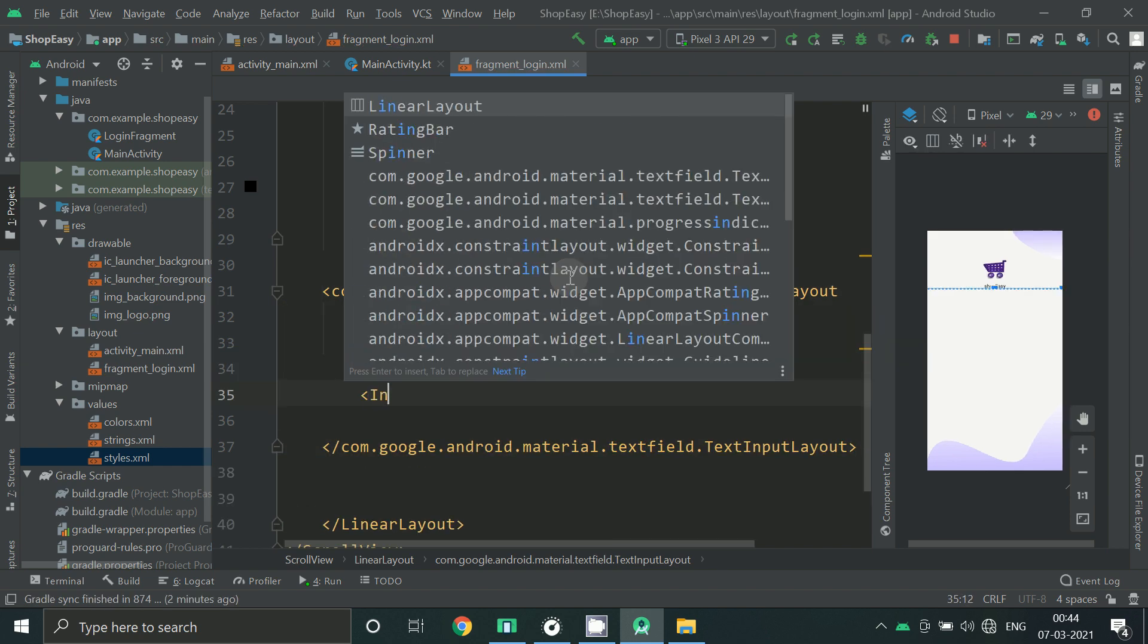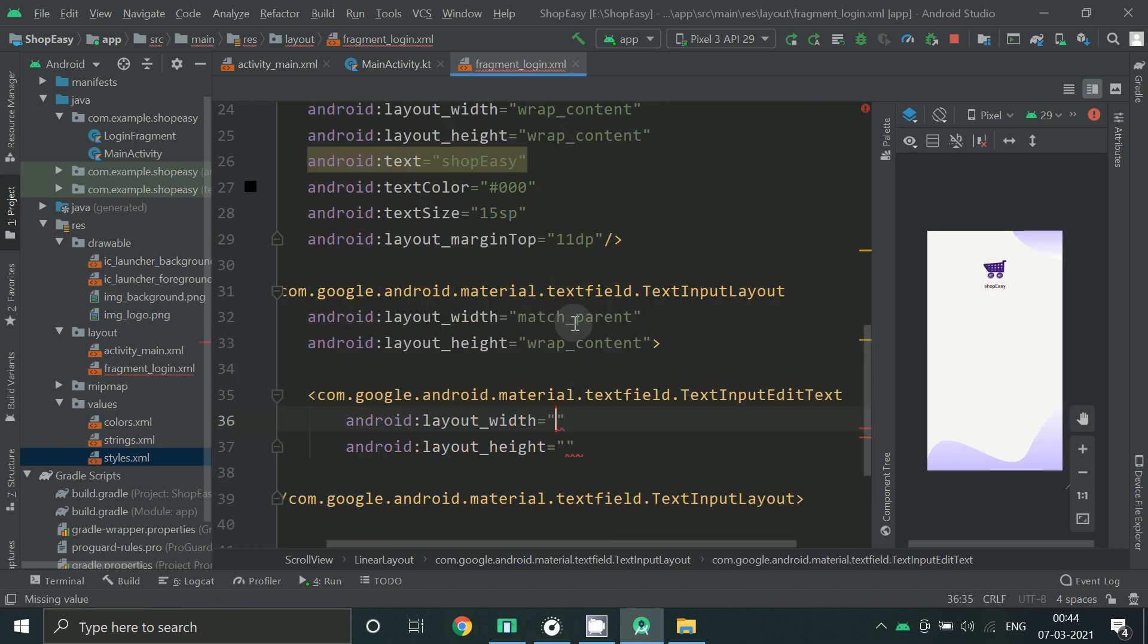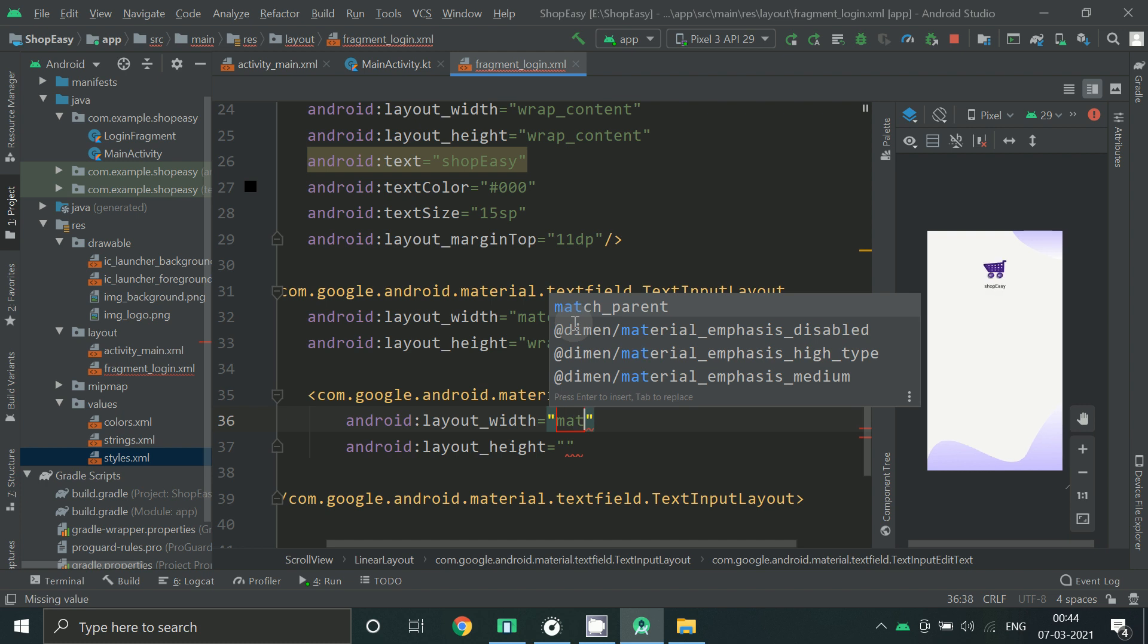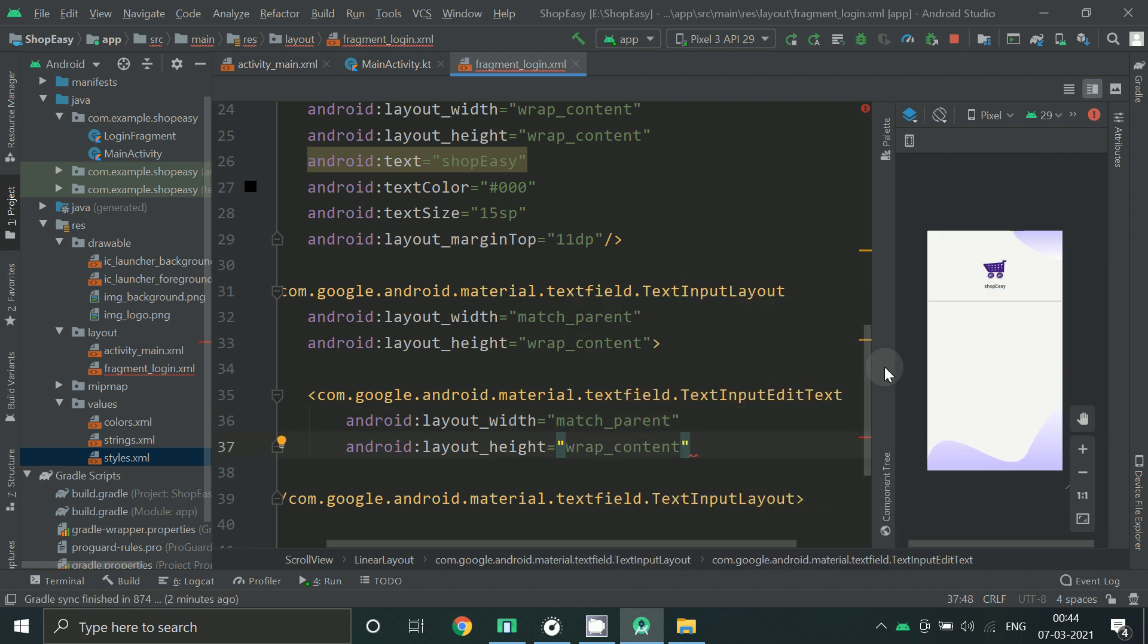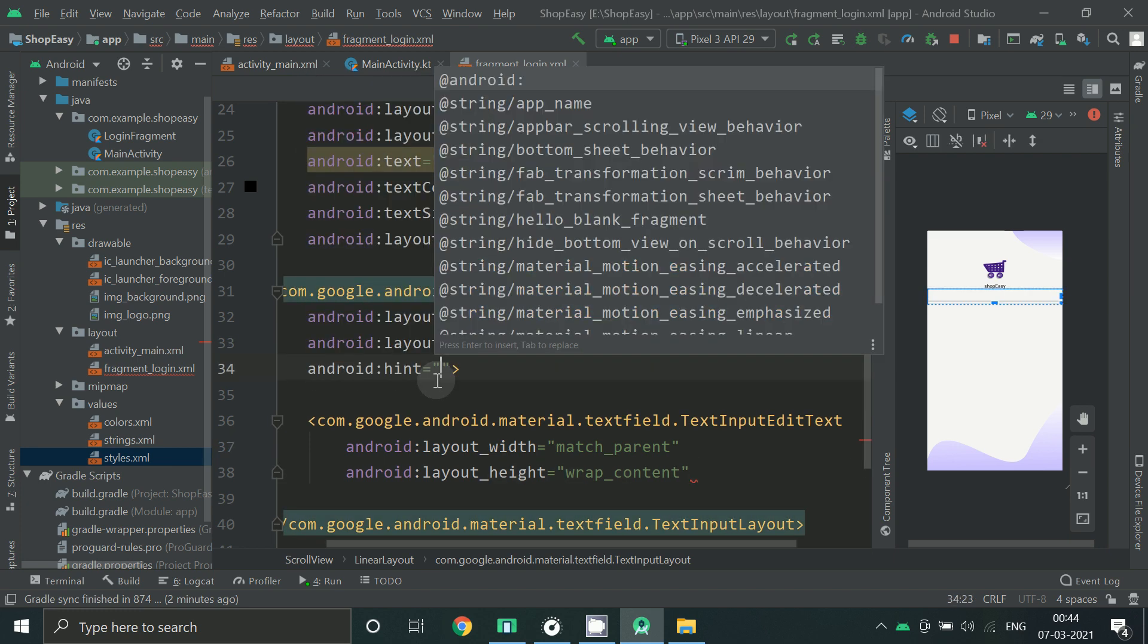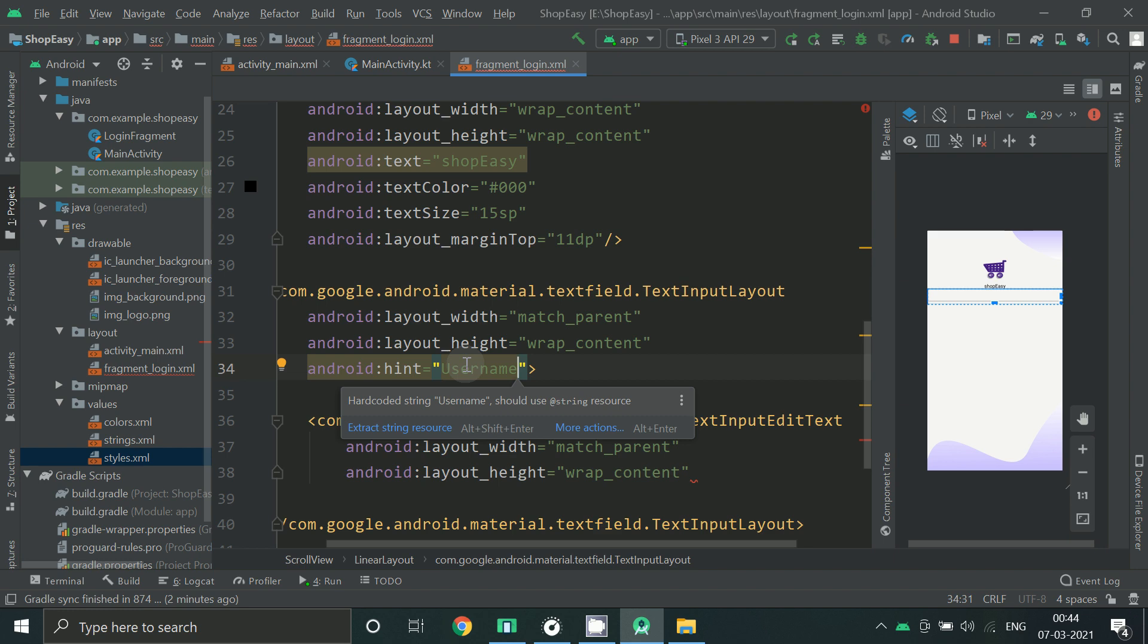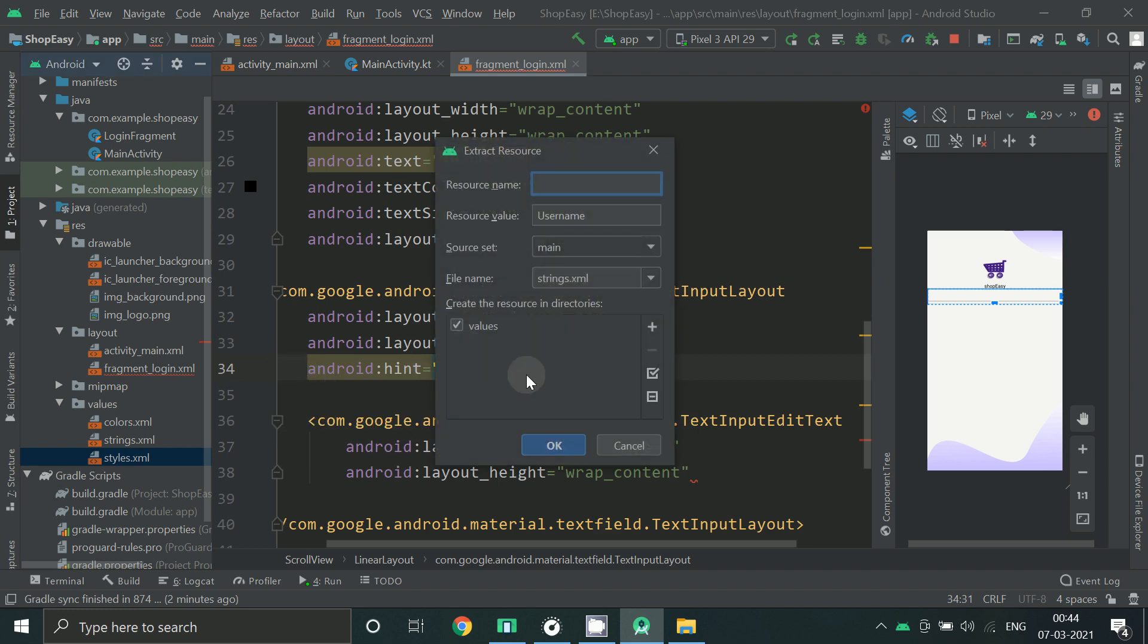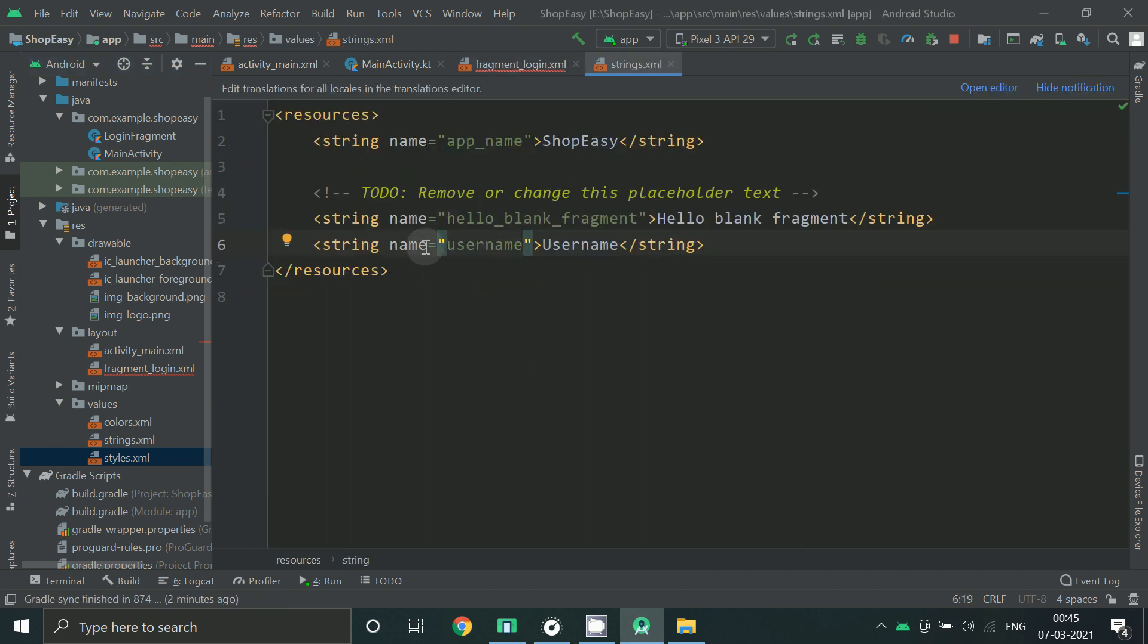And inside this place an edit text, let's add a hint. Press alt enter or click here so it will get added to your string.xml file.